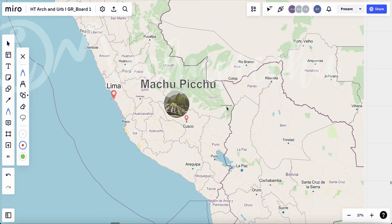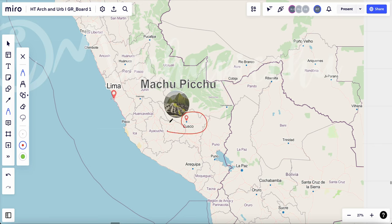To introduce Machu Picchu. It's located in Peru in South America near the city Cusco. Along the Peruvian Andes mountain, it is one of the most famous Inca architectural and cultural heritage.